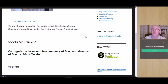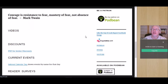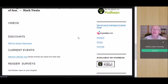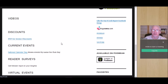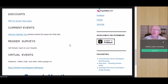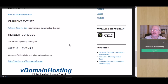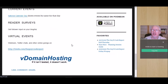You can have quote of the day, videos, discounts — like this example we gave is a PDF for senior discounts (gee, I wonder where that idea came from). Current events, reader surveys — they get your people involved and engaged. Virtual events, like if there's a Twitter chat going on or a webinar or something like that, you can announce it there.